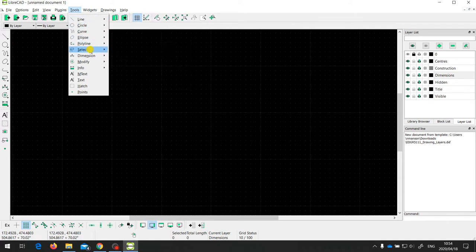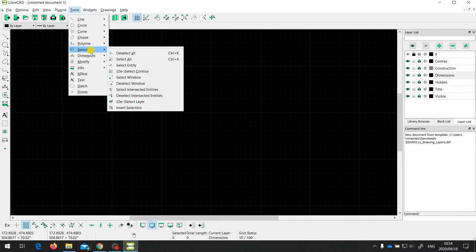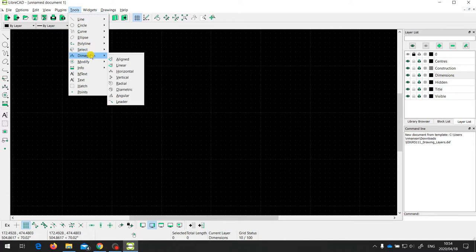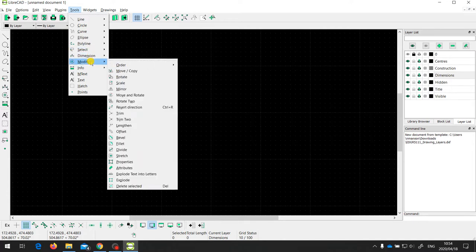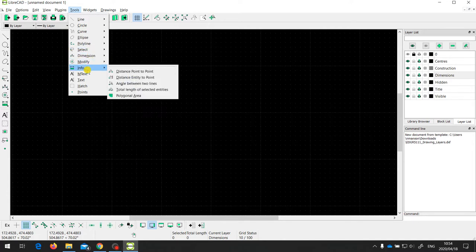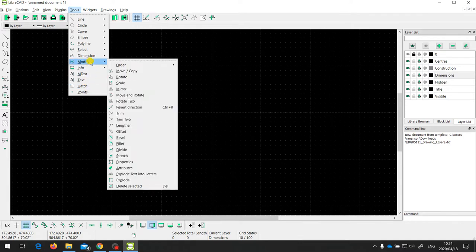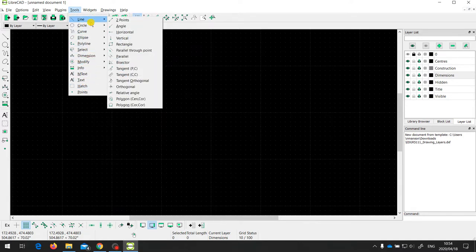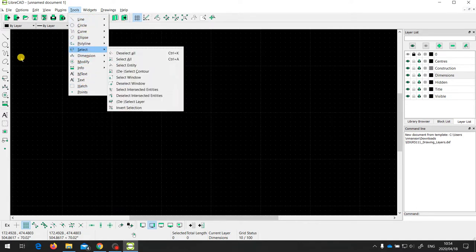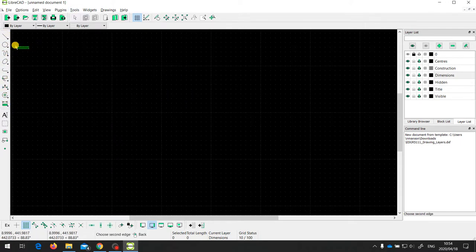Then there are some other tools for selecting entities, for dimensioning entities, for changing them, and for measuring them. I'll talk about some of these in a later video. You can also see that on this side there's a toolbar that has the same set of tools.